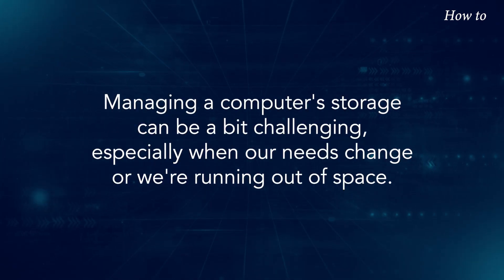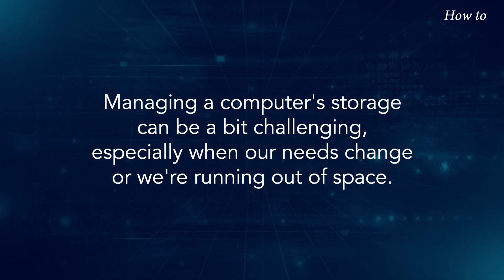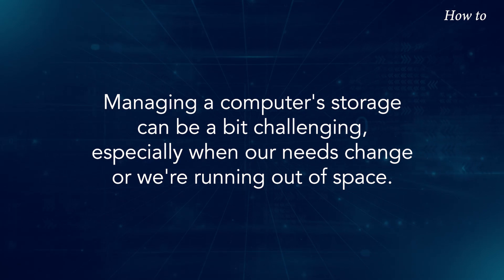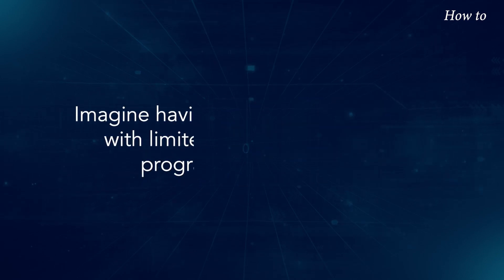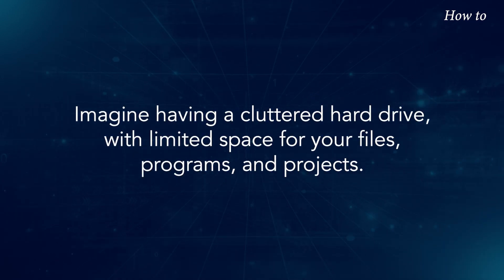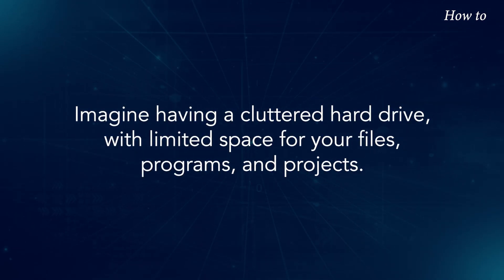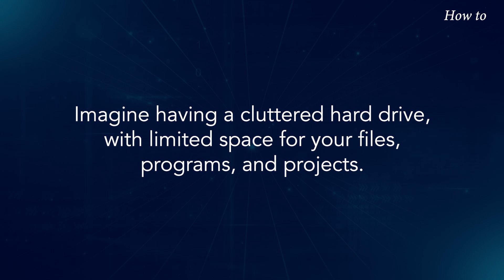Managing a computer's storage can be a bit challenging, especially when our needs change or we're running out of space. Imagine having a cluttered hard drive with limited space for your files, programs, and projects.